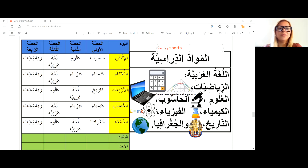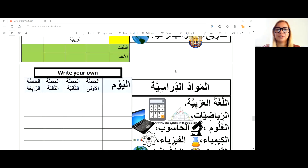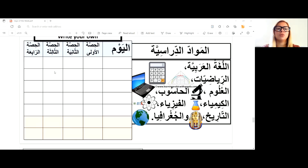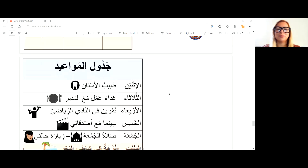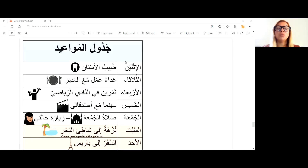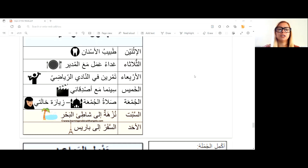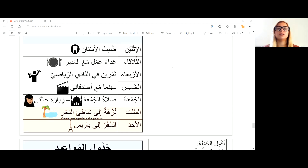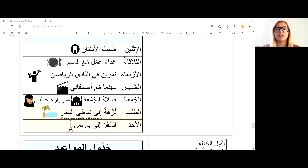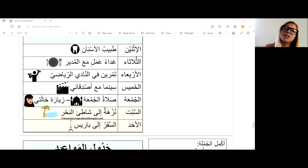Now you have a schedule here — a schedule for appointments. Have a look and tell me what appointments are on each day, what are the appointments this week. For example, on Monday I have a dentist appointment. And I have a business lunch with the manager.